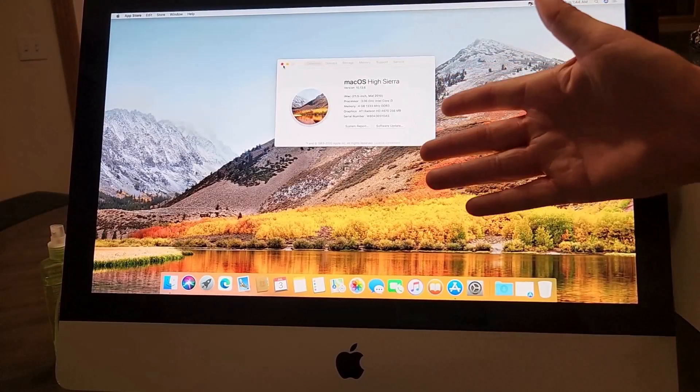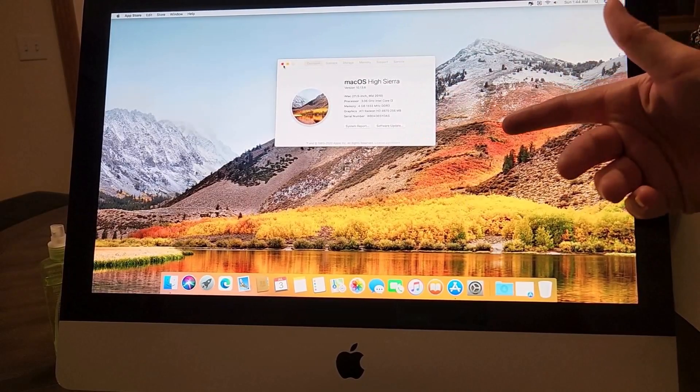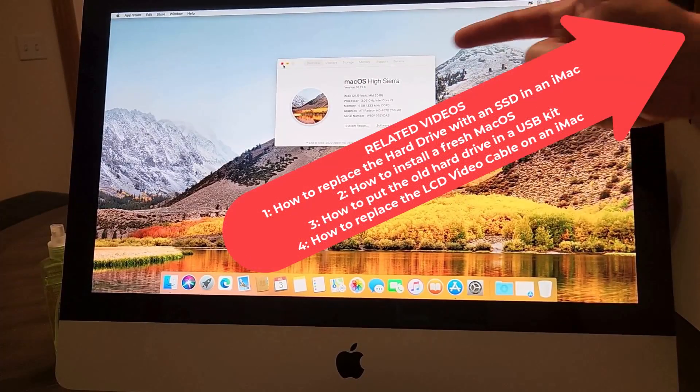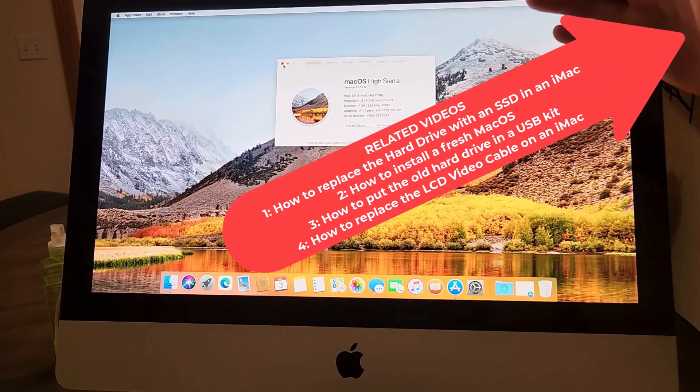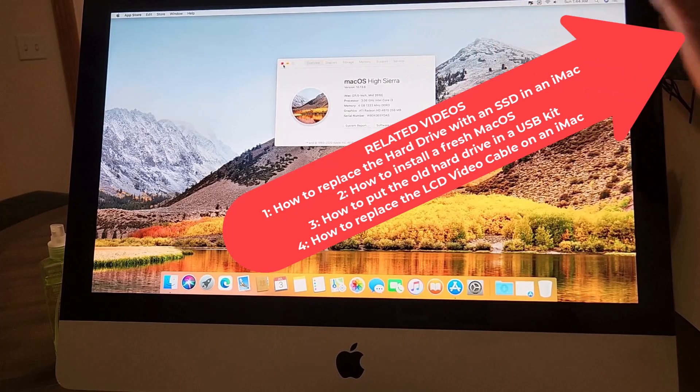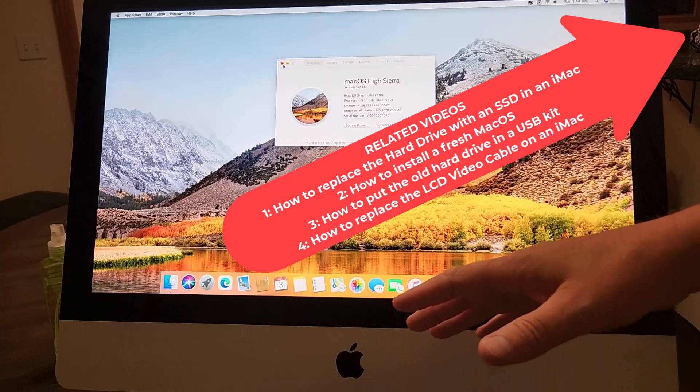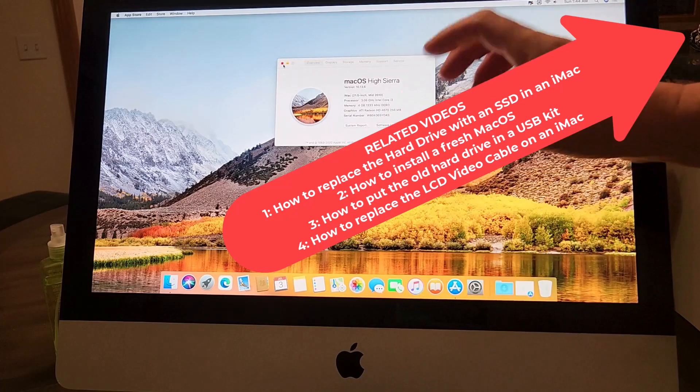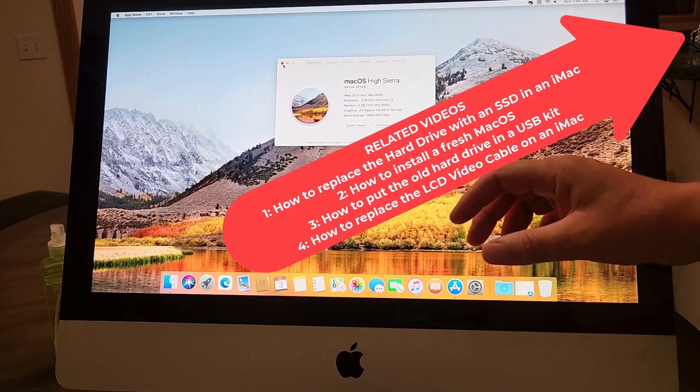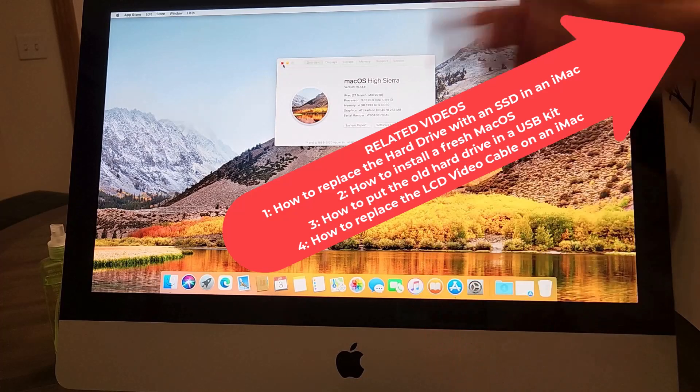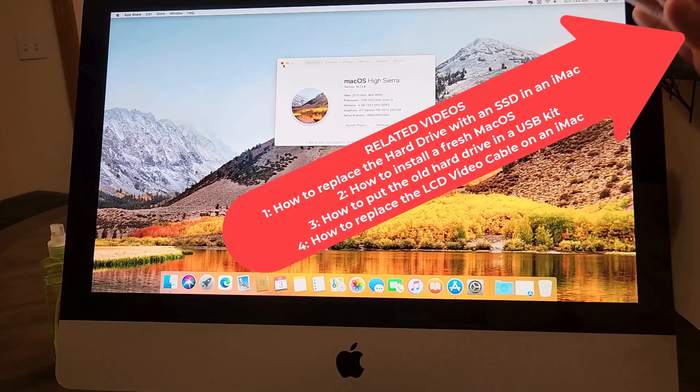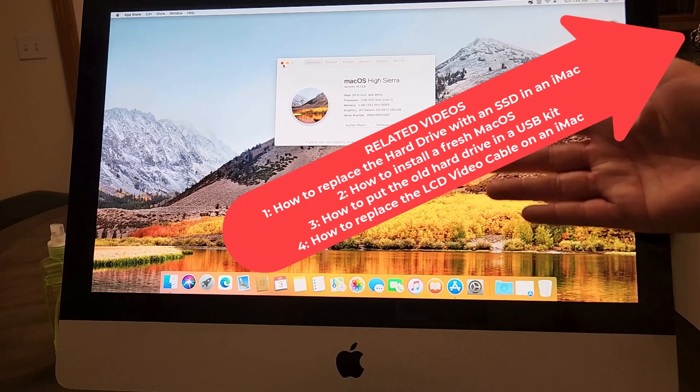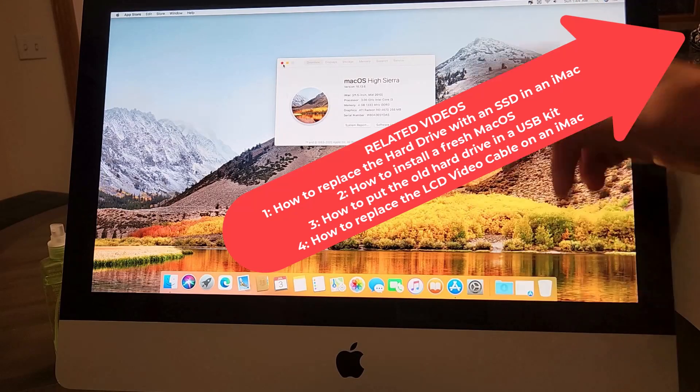This is a mid-2010 iMac running Hi Sierra. I've just completely disassembled it, replaced the spinning disk, put a solid state drive in, and reloaded from scratch. This is a fresh machine just like it came from the store, except it's much better because it's now running a solid state drive.